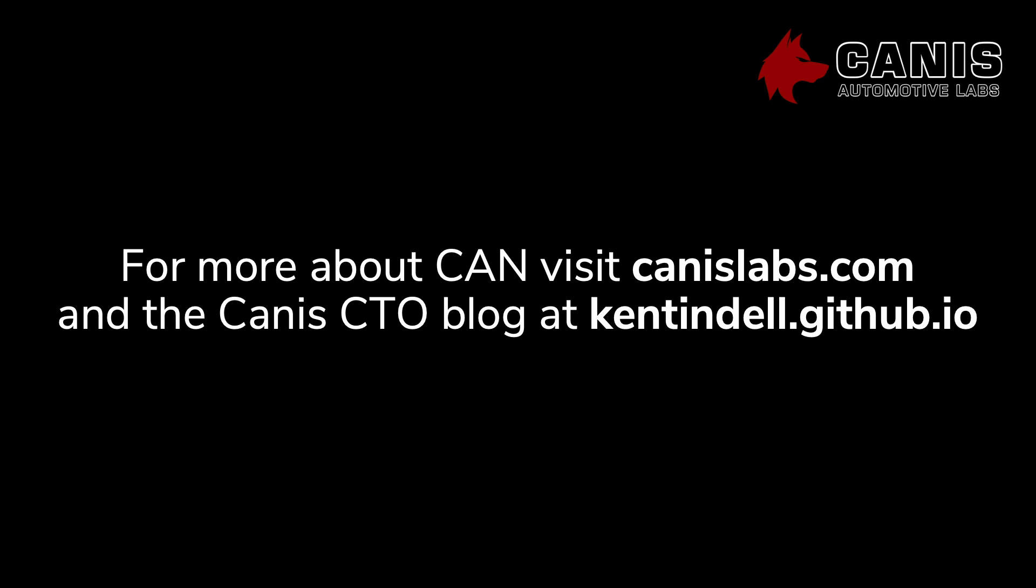Okay, thanks for watching. If you want to know more about CAN, you can go to canislabs.com or the Canis CTO blog at kentindell.github.io.